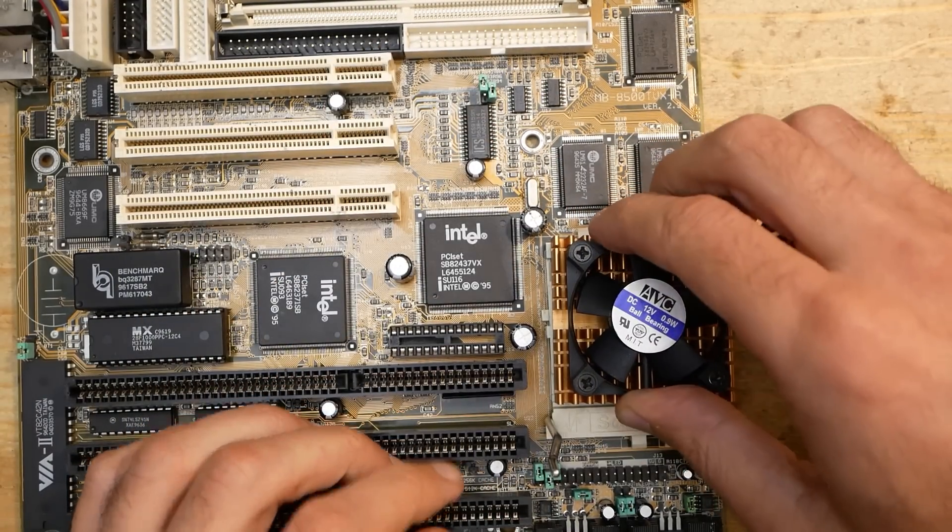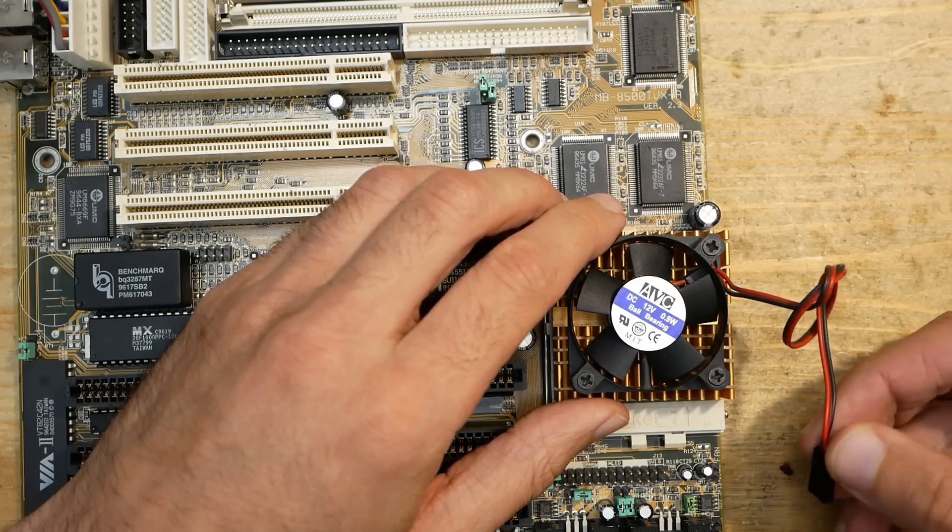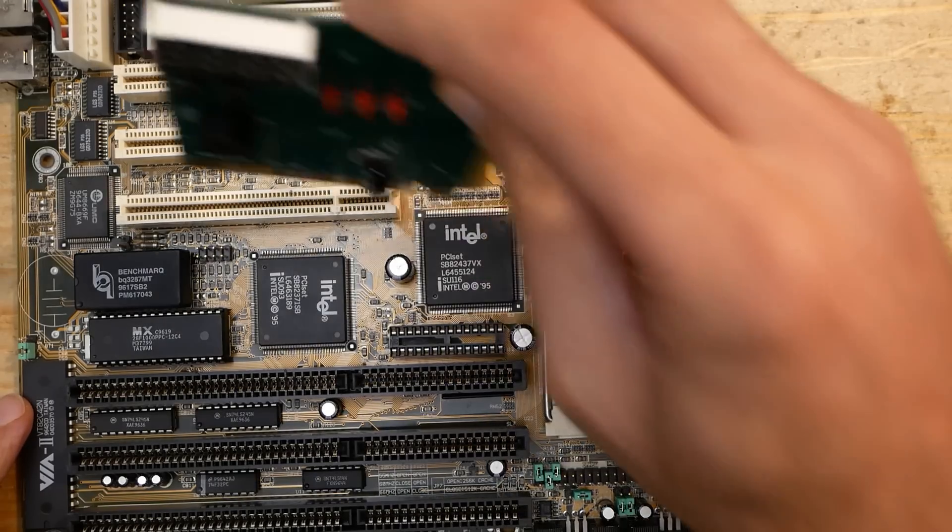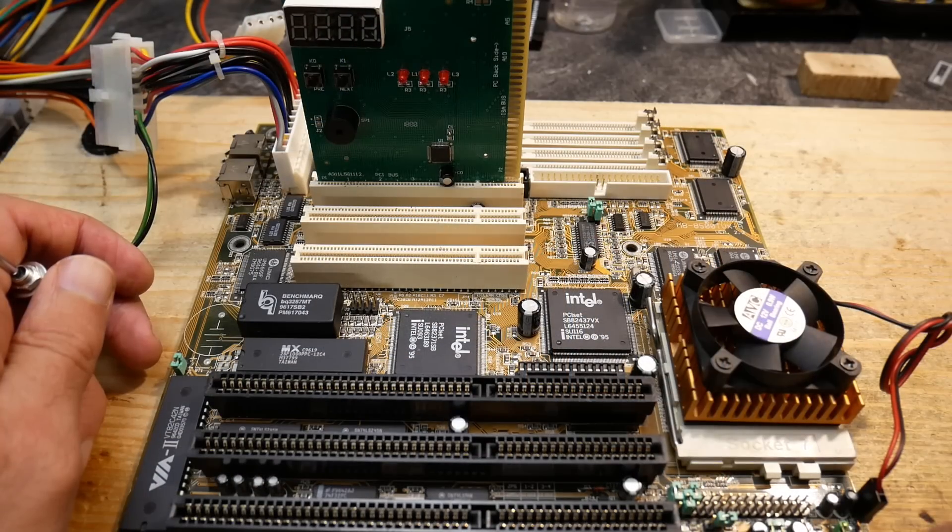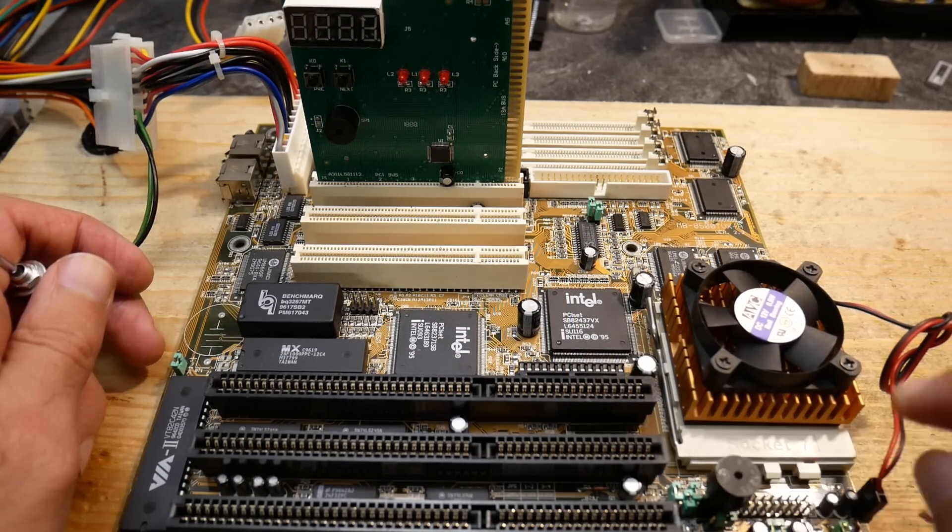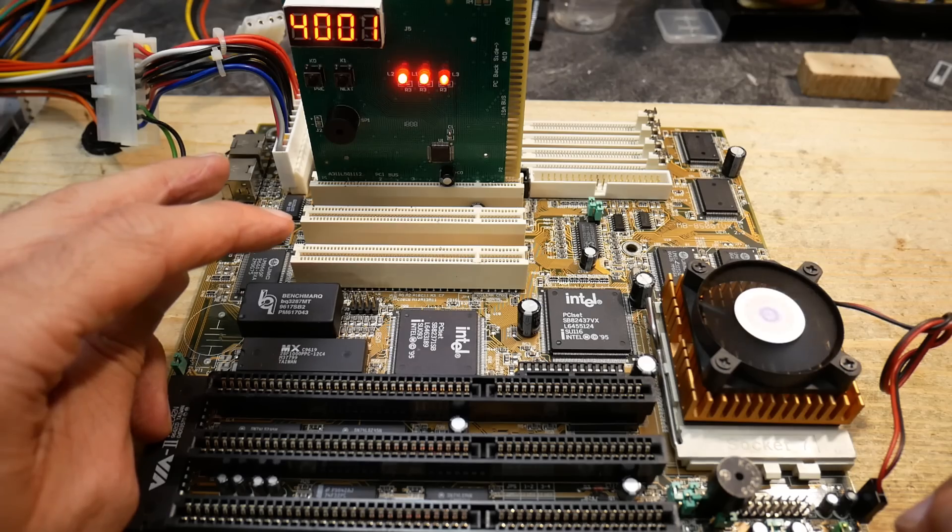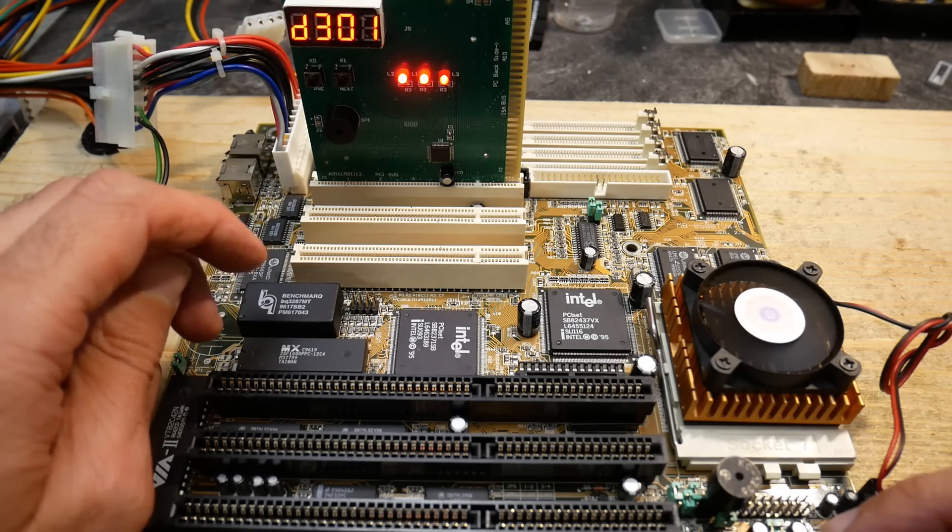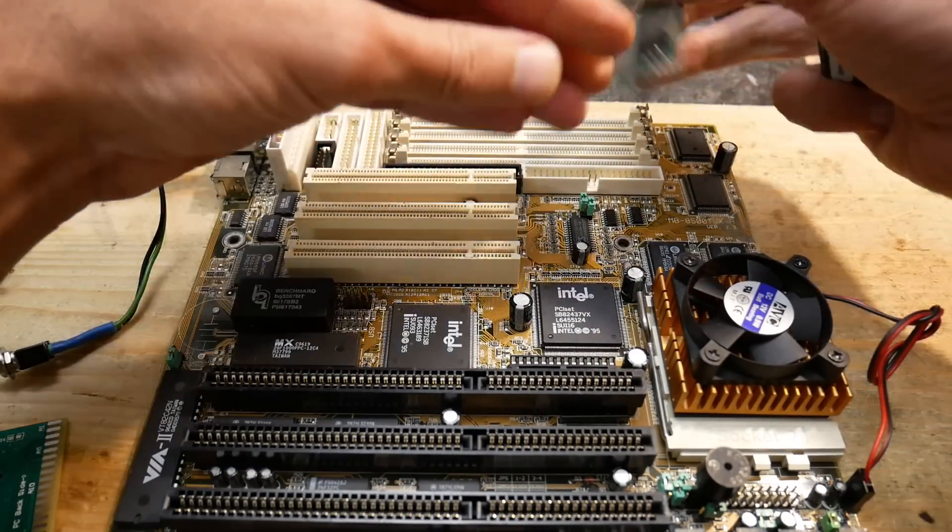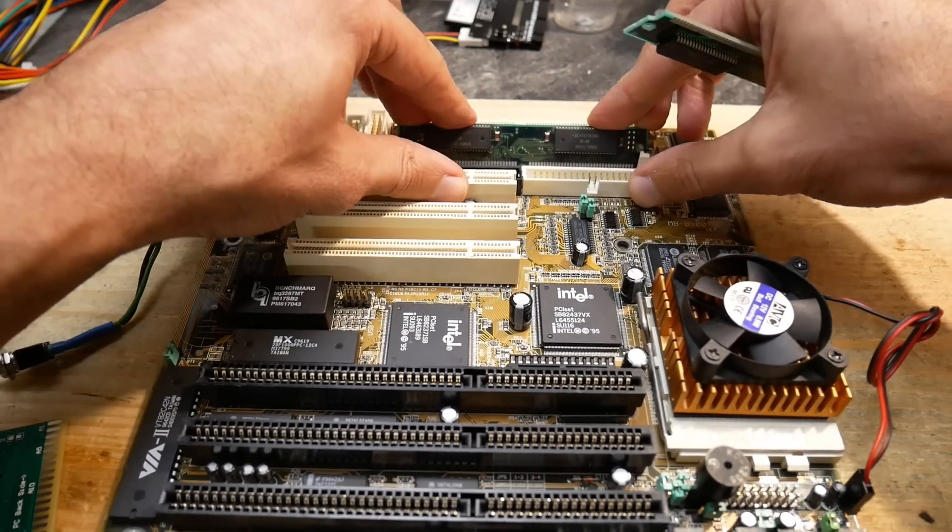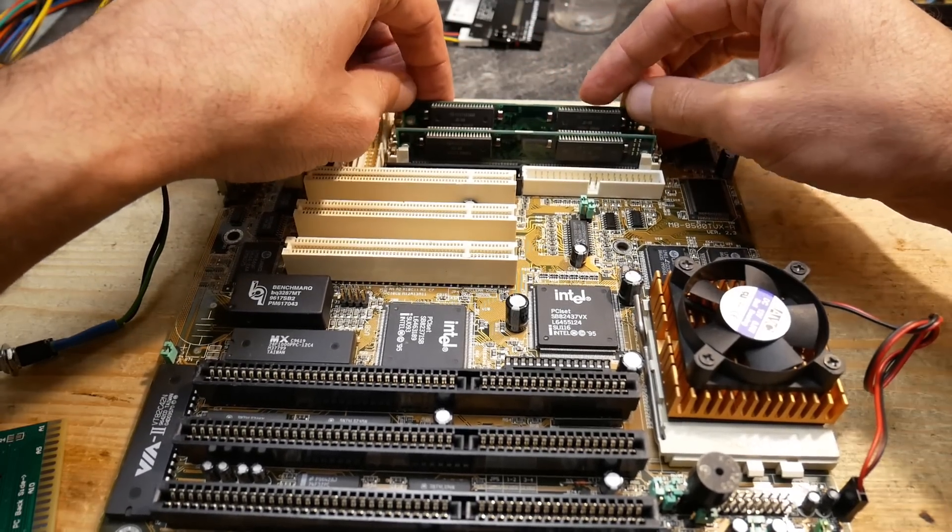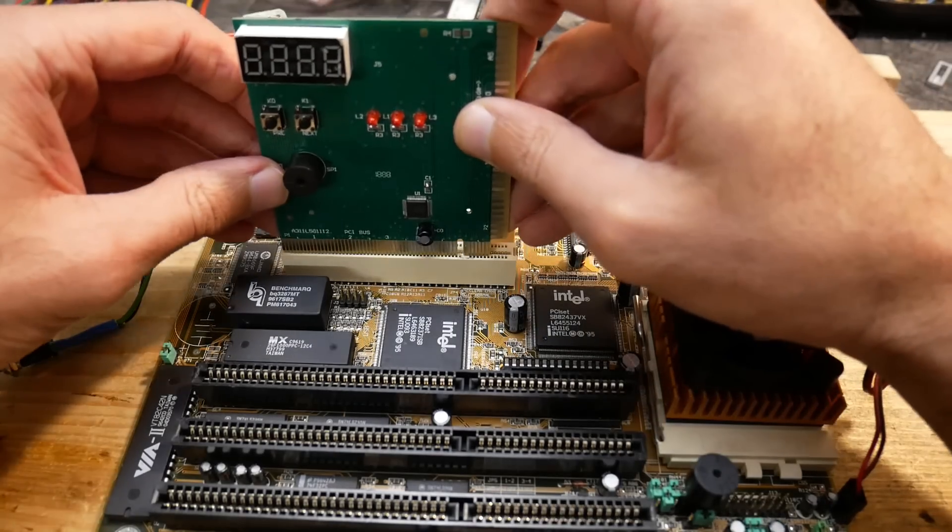So, POST analyzer card is already in place. Let's add a PC speaker. And we have some numbers on the display, that is good, but no beep codes. That is less good. Let's add some memory and see if something changes.